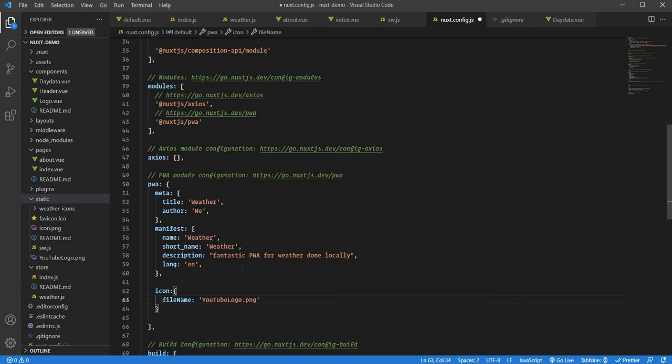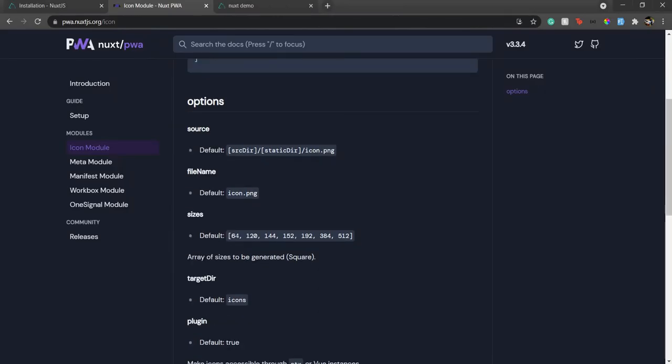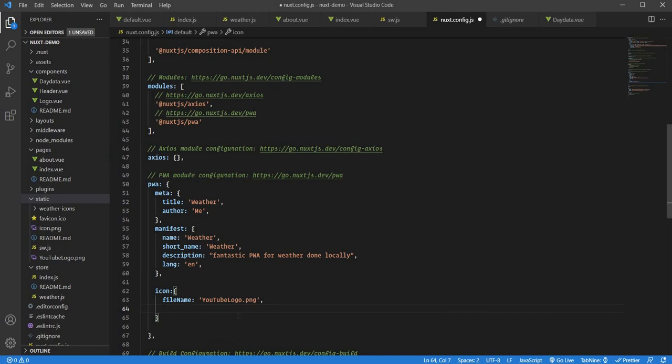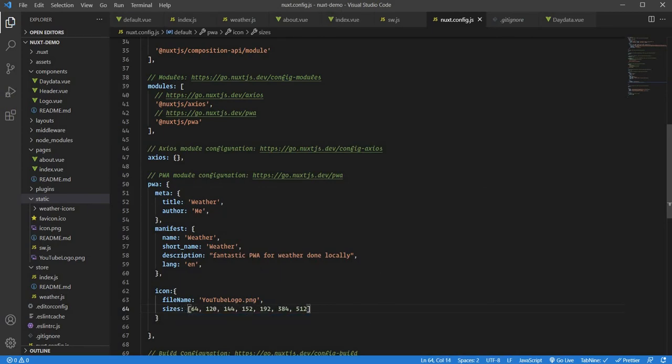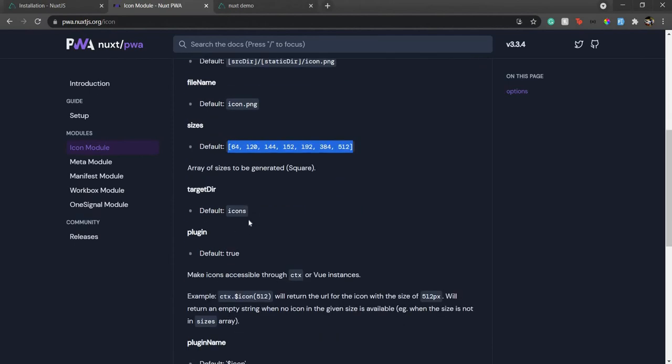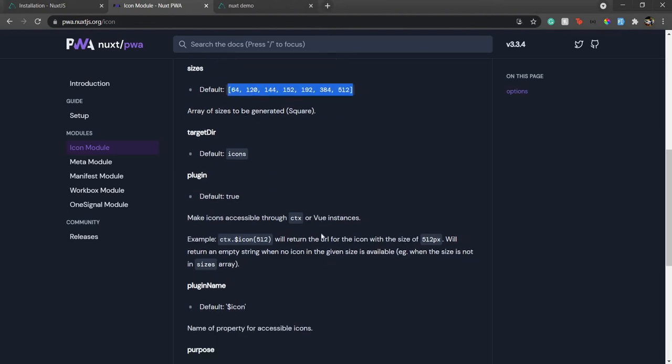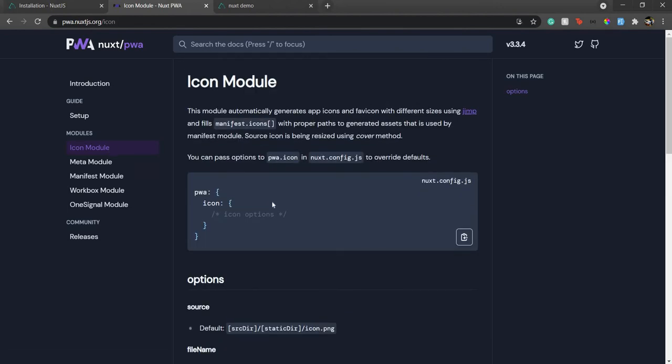Once that's done, I need to provide the sizes. Here are the default sizes. For every progressive web app, you need icons in those proportionate sizes. I'll copy this array and stick with the default options. I'll put sizes here. That's it. You can change the target directory if you want. For me, it's icons only. That's everything set for the icon module.